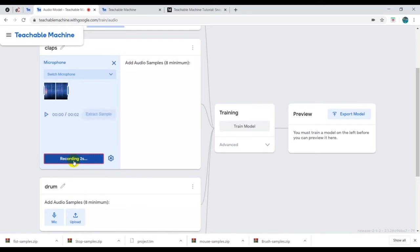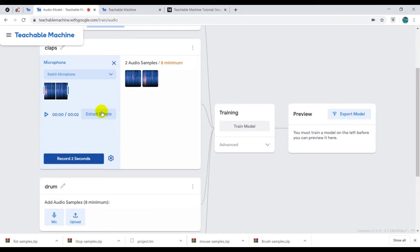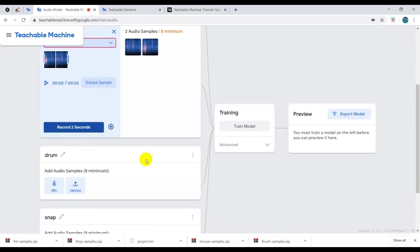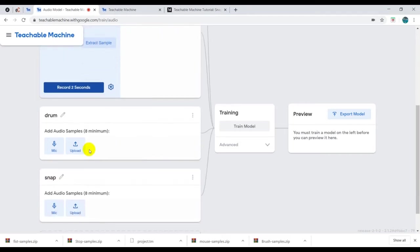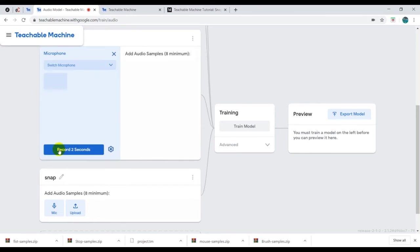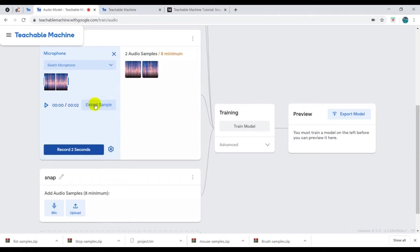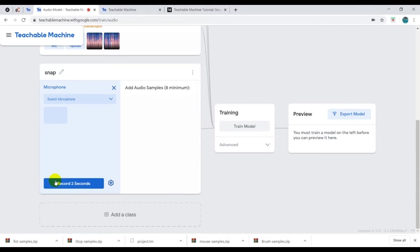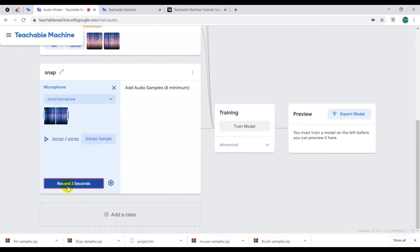Now click on the mic and I'm going to record for two seconds. While holding on the record, then click on extract sample. Do the same. So you have options there to choose the microphone you want to use. Click on mic for the claps, record for another two seconds, extract, then I'll do the same for the snap.